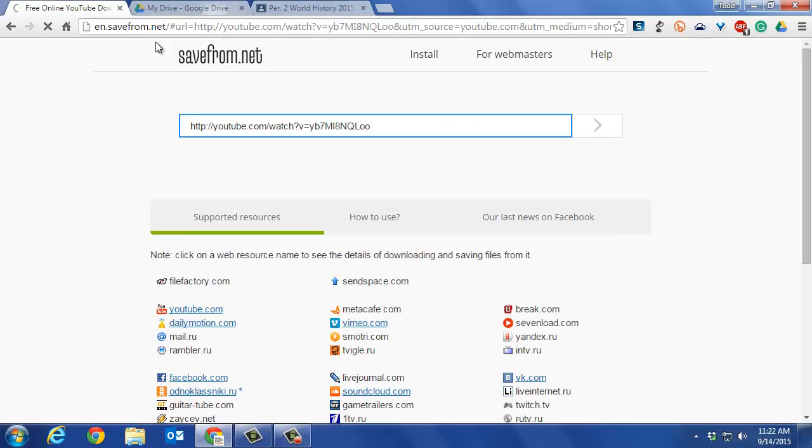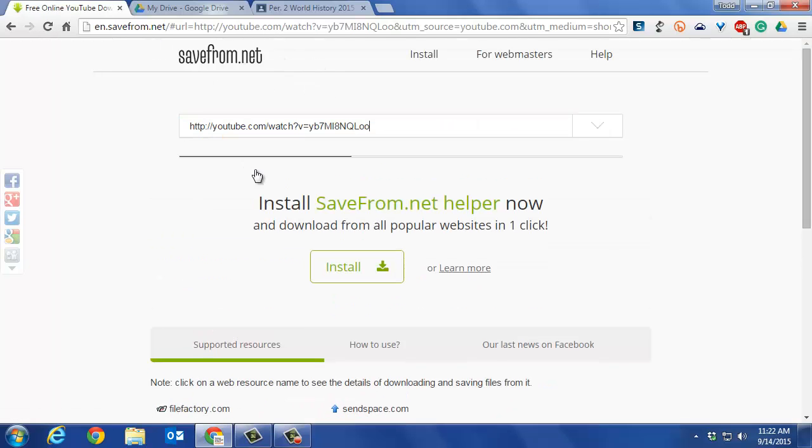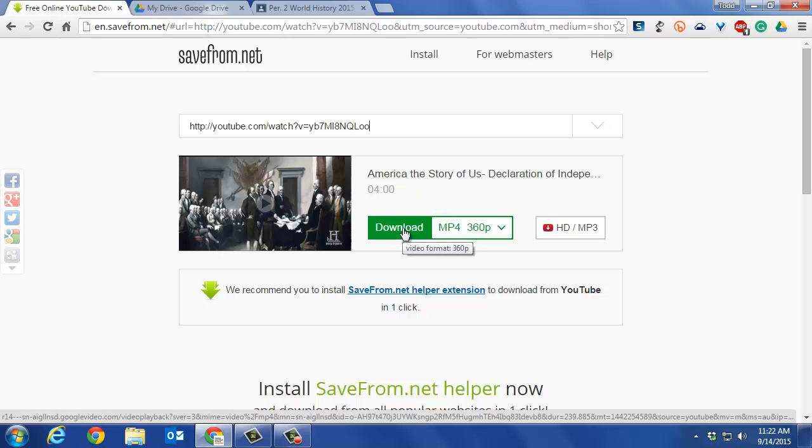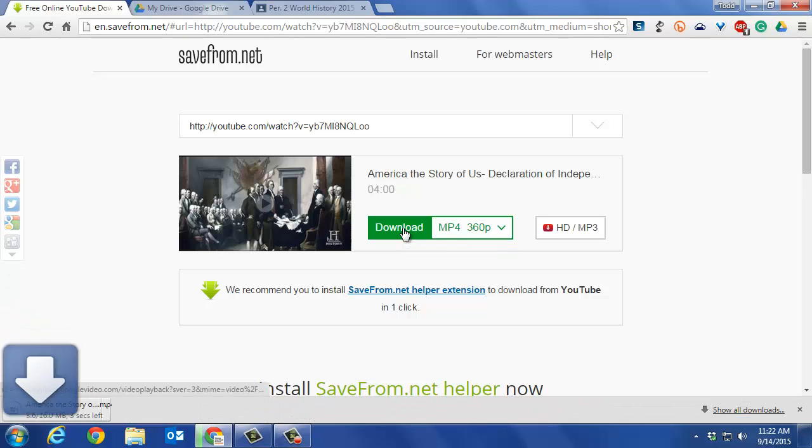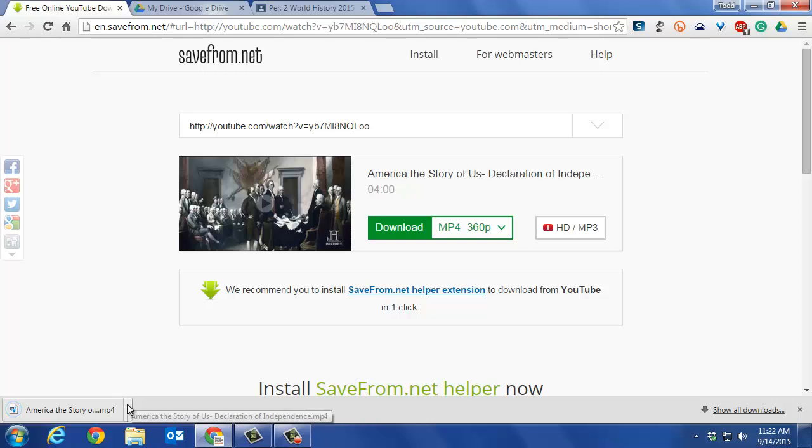It'll go to a website that allows you to download MP4 files. Click download. If you're in Chrome, it'll download automatically and appear at the bottom.